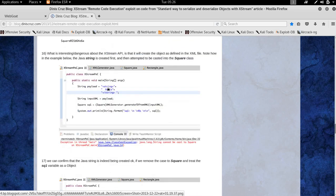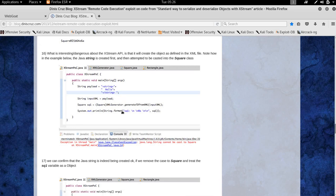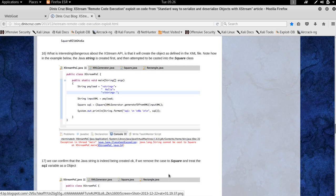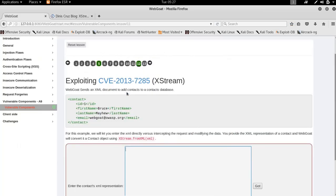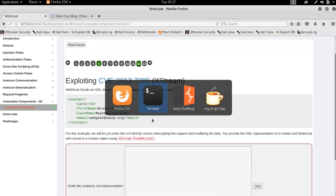It actually wasn't clear to me what I was supposed to do in this vulnerability, so I went inside the WebGoat jar.